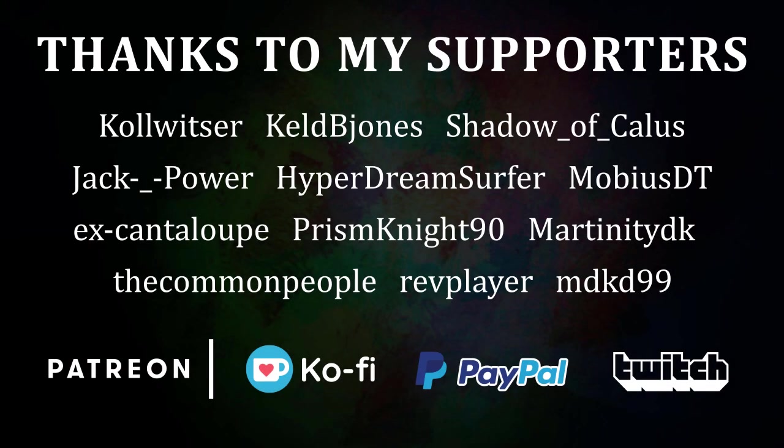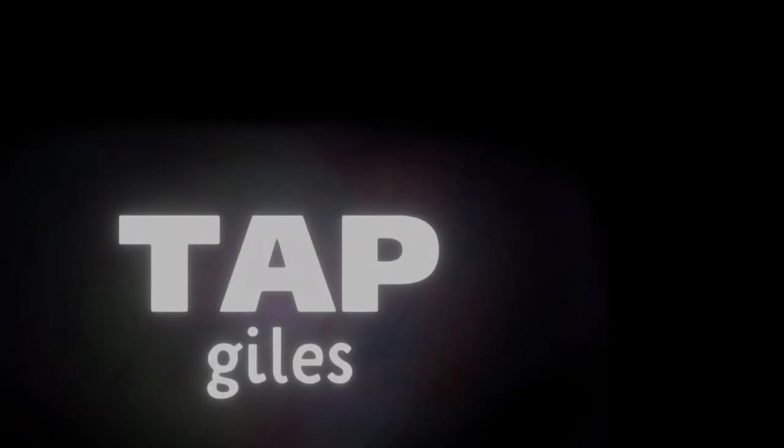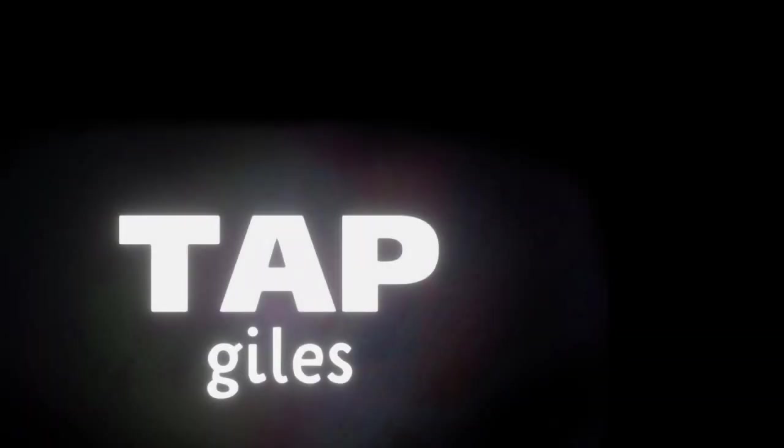I'd like to thank Cole Witzer, Kel Biones, Shadow of Kallus, and all my other supporters for making this tutorial possible. If you'd like me to keep making these tutorials and helping creators across the internet, you can find out how to support me in the link in the description. Thanks for your consideration, and I'll see you in the next one.